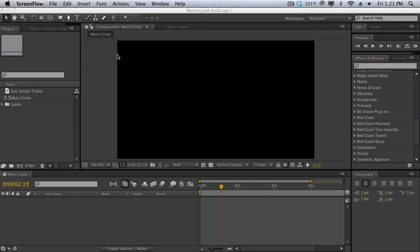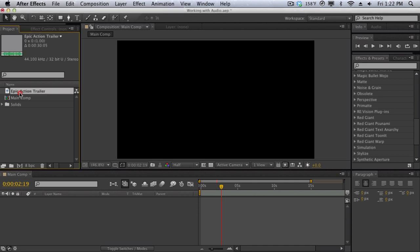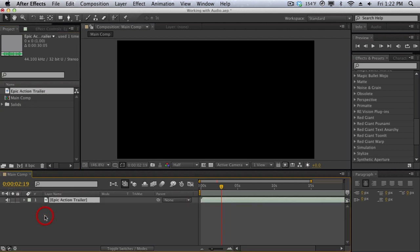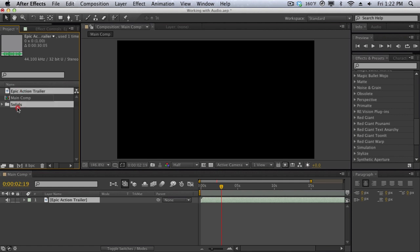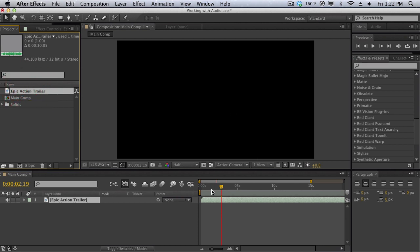So with that being said, here in this composition I have an audio file, an epic action trailer file here, and I'm just going to drag it into my pre-made composition. If you drag this audio layer into the new comp button it's going to create a new composition with the exact duration, but we don't really need that in this demonstration.